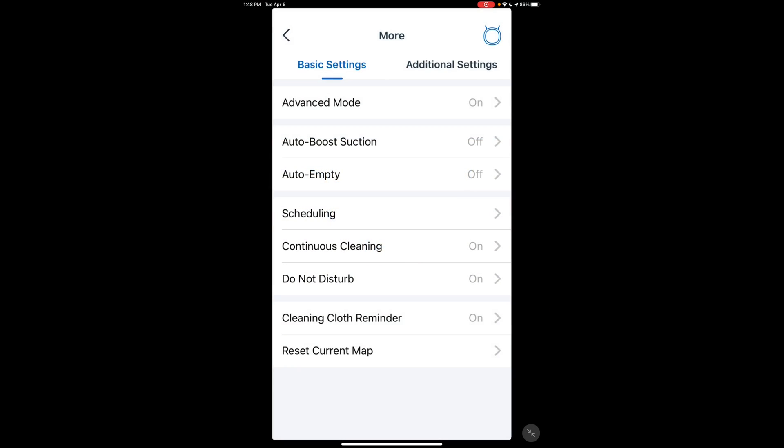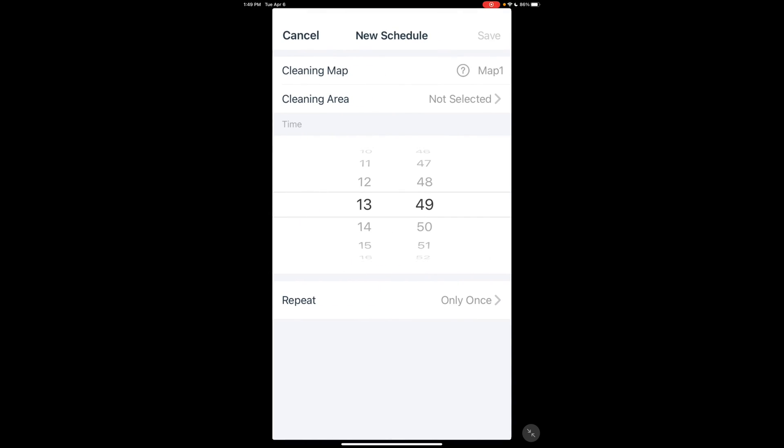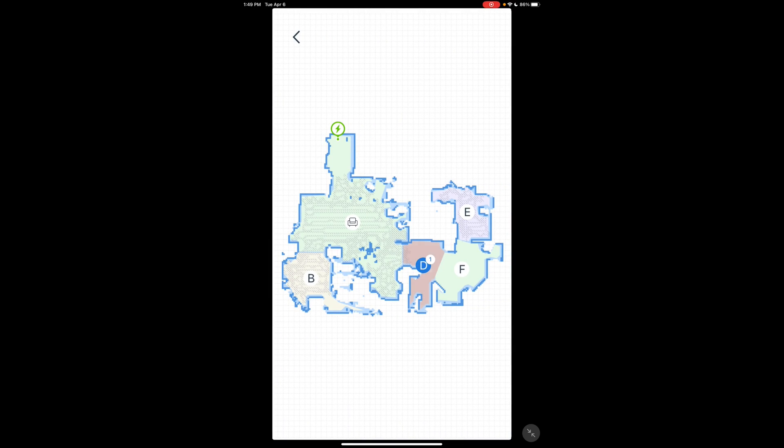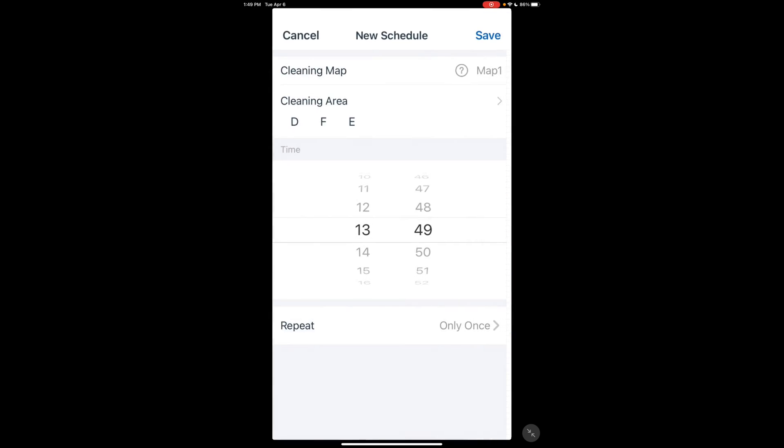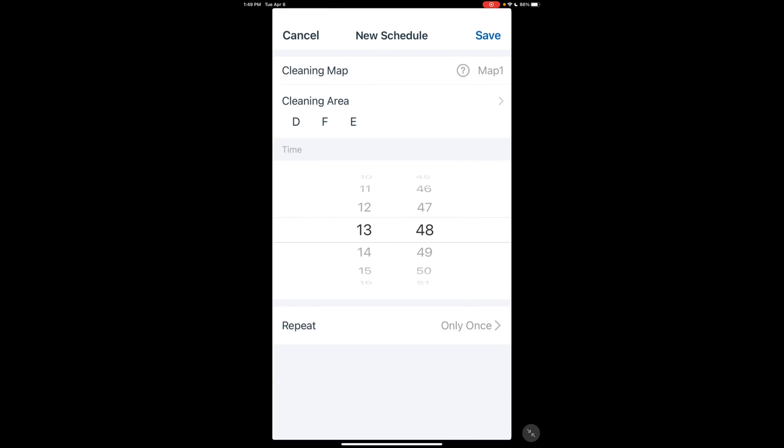I'm going to go a little more into scheduling. In scheduling, if you have two maps, of course, the one the vacuum is recognized as your active map is the only one the schedule is going to work for. You have two different types of schedules: auto cleaning or area cleaning. Auto cleaning is just going to clean everything it has access to. Area cleaning, you're actually able to select which rooms you want it to vacuum. Set your time, what days, how often you want it. And that's pretty much it.